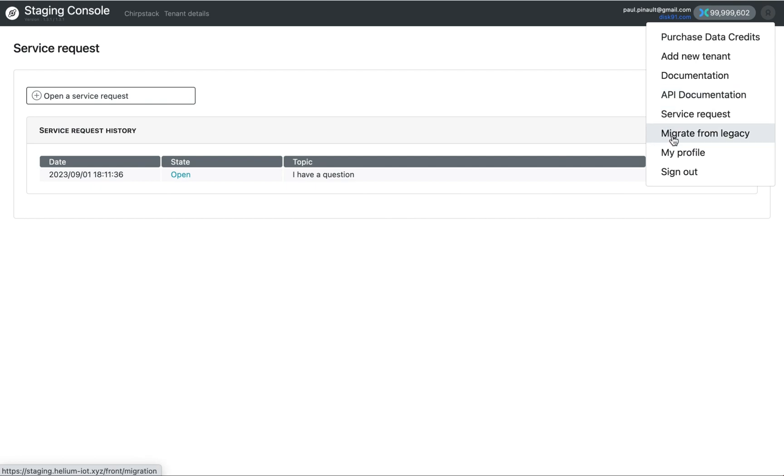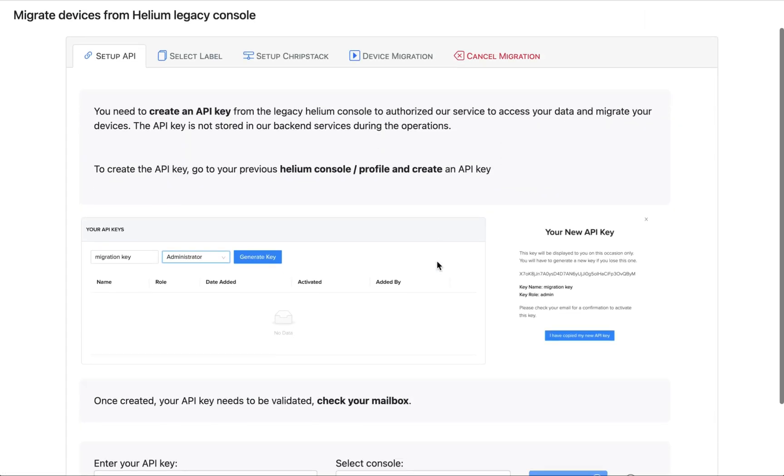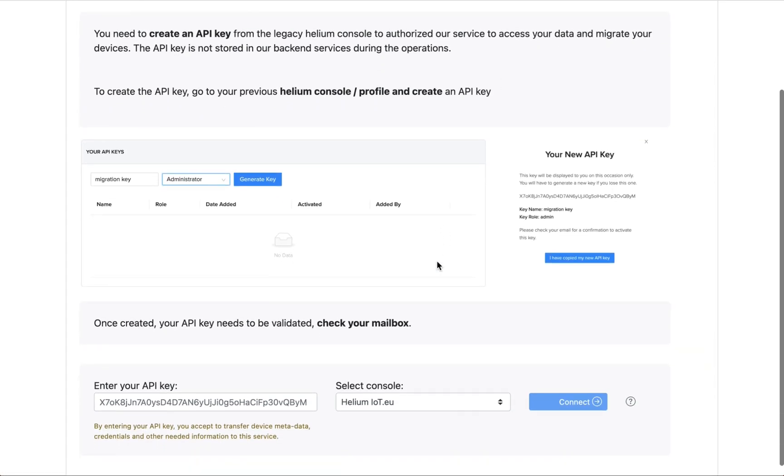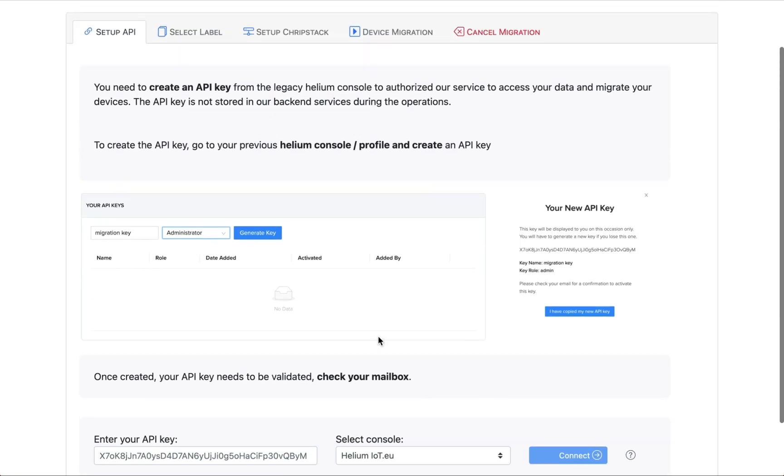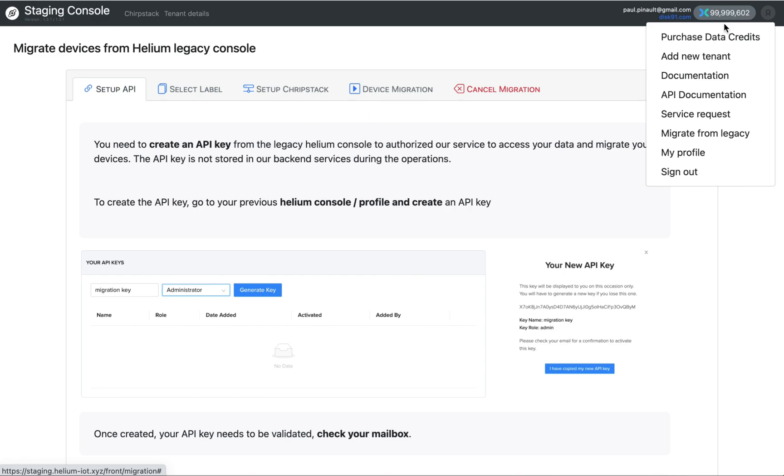The other important point is the ability to migrate a fleet from Helium legacy console to the Chipstar environment. It's a wizard, and to access this wizard, you need to create an API key in the legacy console, select your legacy console and follow the wizard. I will go in detail of this in a different video to simplify your visit here.